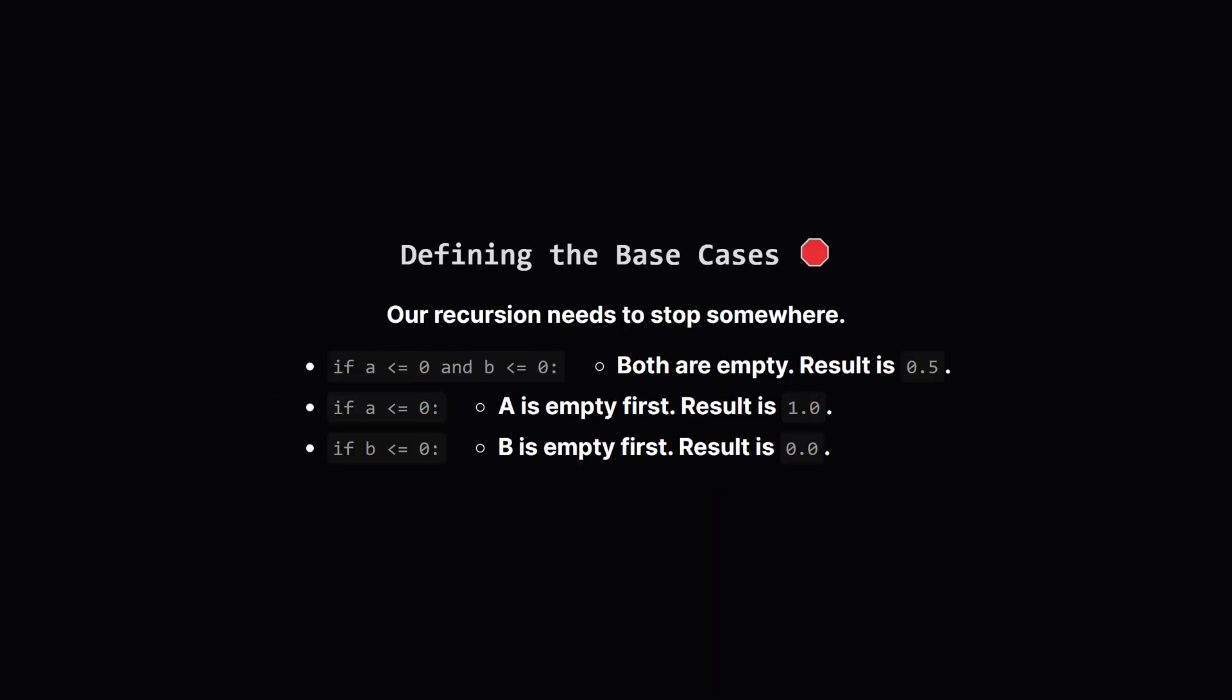Every recursive solution needs base cases, which are the conditions that stop the recursion. Let's think them through. First, what if both A and B are zero or less? This means they ran out on the same turn. The problem asks for half this probability, so we return 0.5.